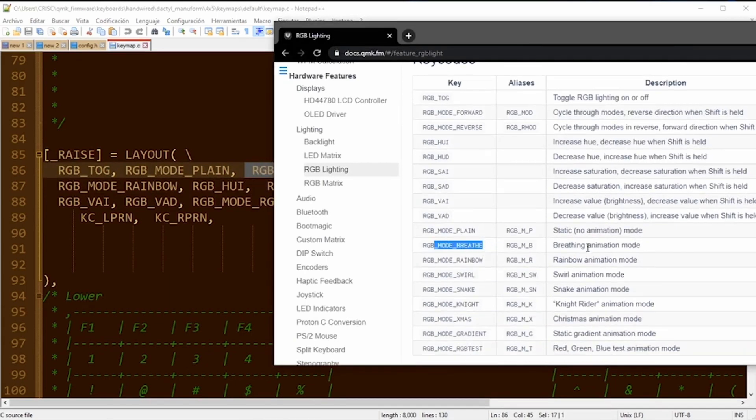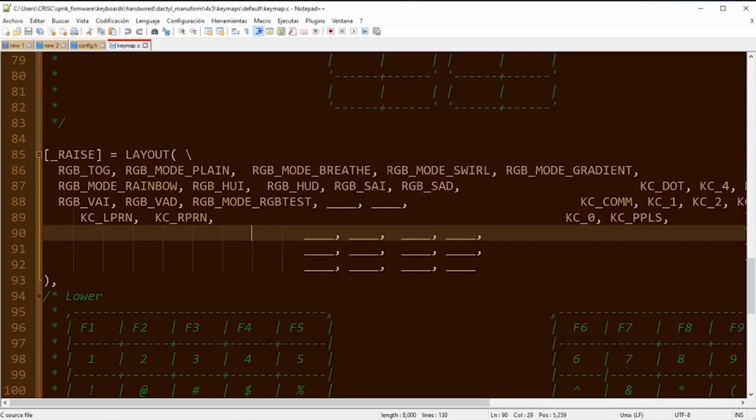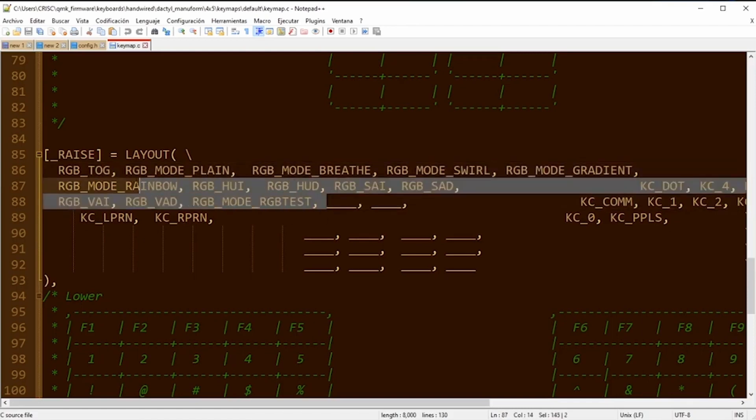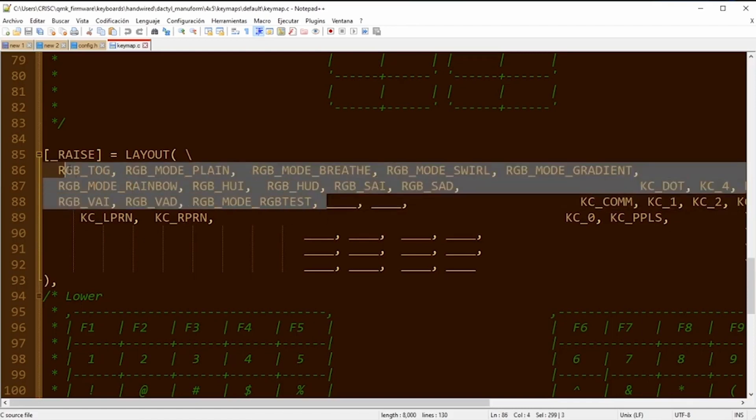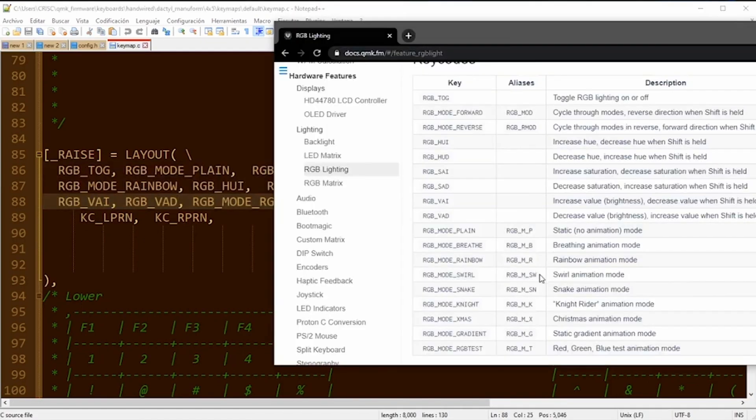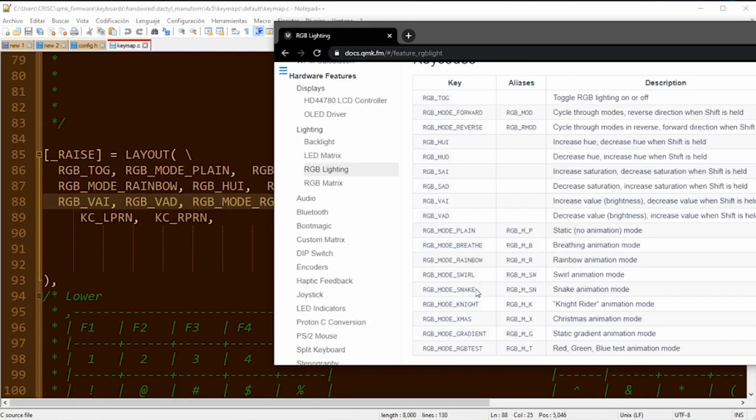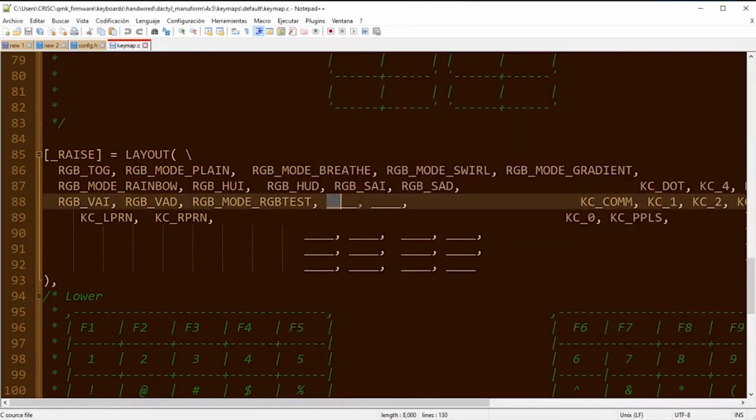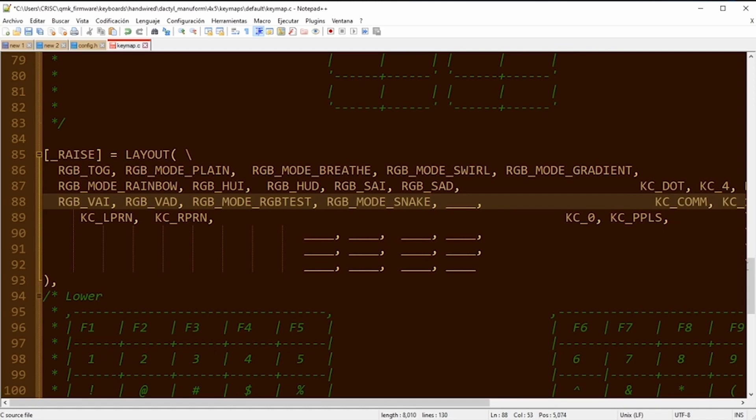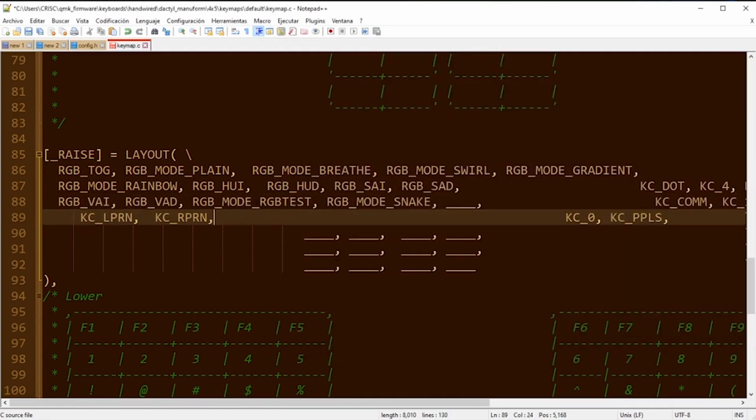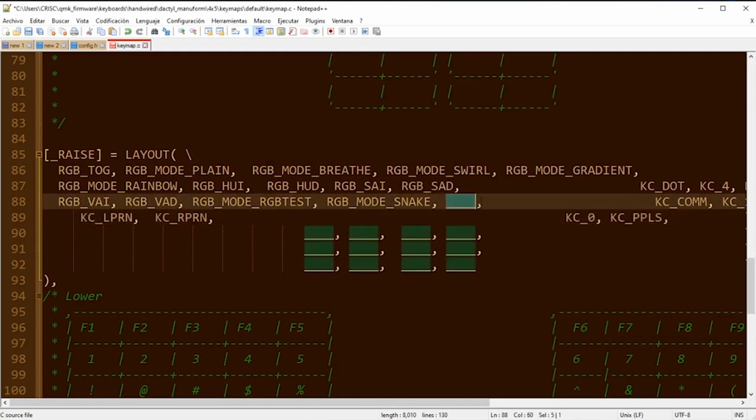Also we can find all the effects: how to activate brief mode, plain mode, a swirling mode, any effect that you want. I can use any of these codes. For example, I'm going to choose this knight code. I'm going to copy and paste it in one of the keys, and now this key is going to allow me to change the effect to knight. Also I'm going to use the snake mode.